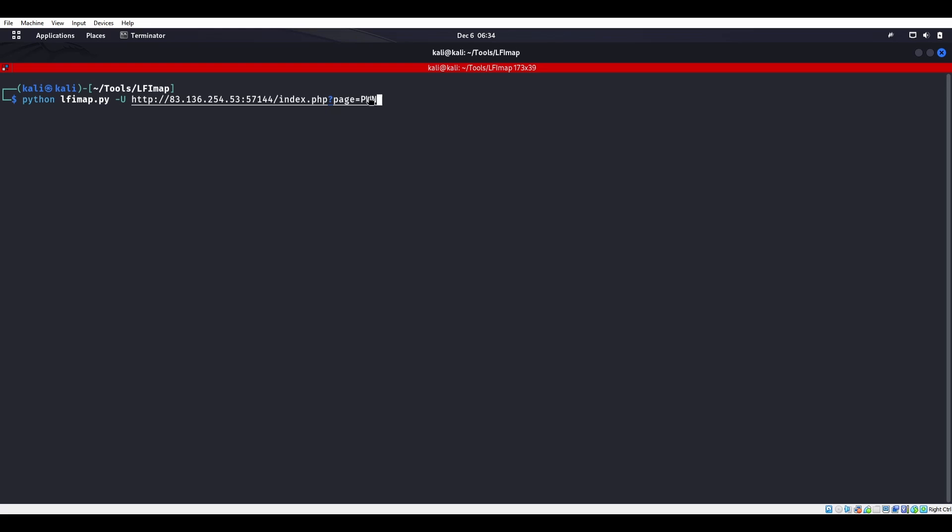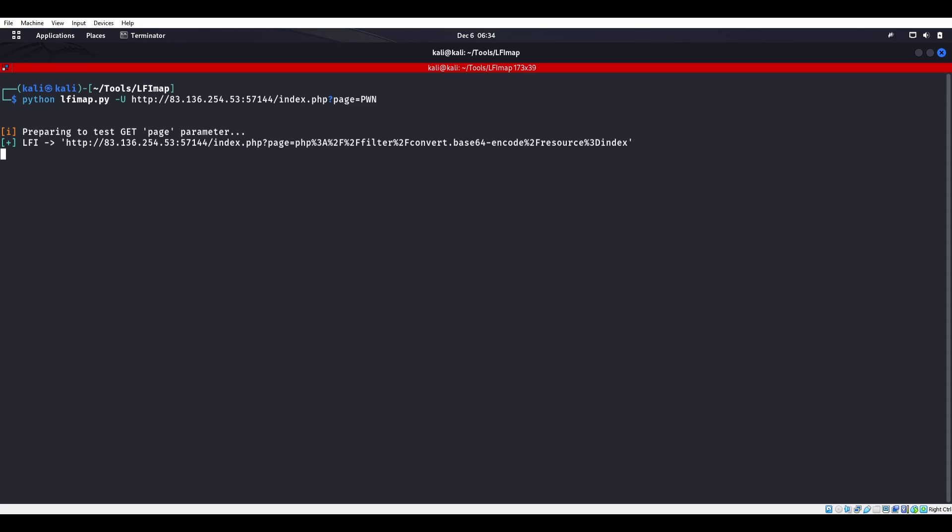So we'll make that with PAWN at the end. Now lfimap.py knows to try to set things at this PAWN and it's going to try different LFI techniques. One of the techniques it does try is a base64 filter. We do see that we do get index.php back, so we have this resource index.